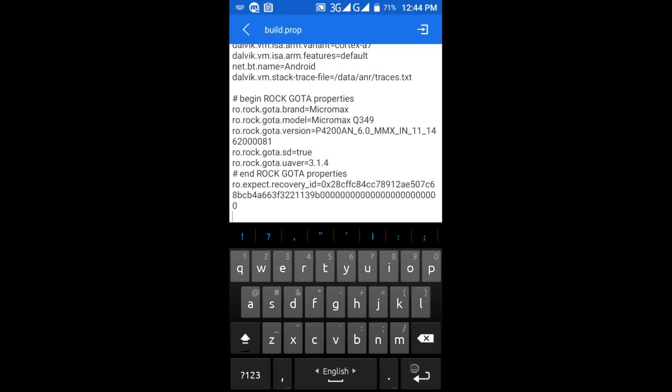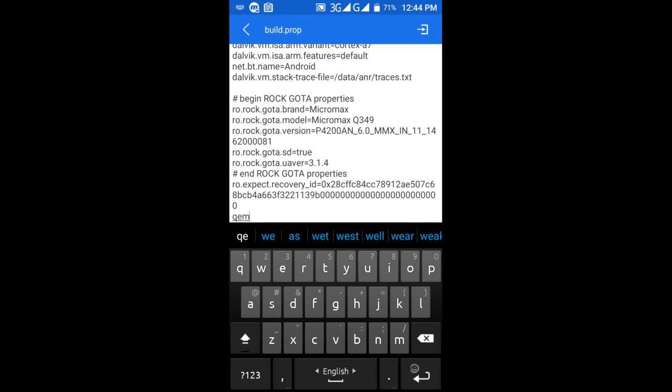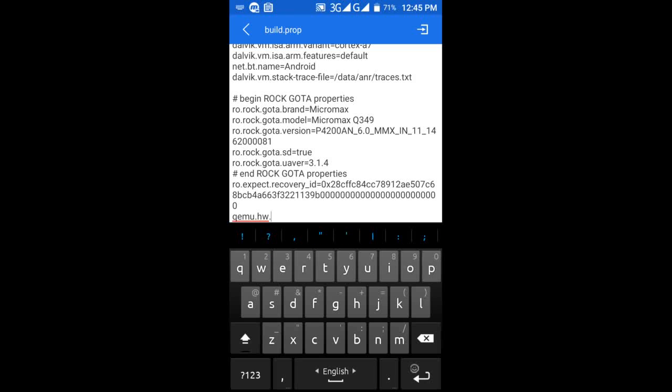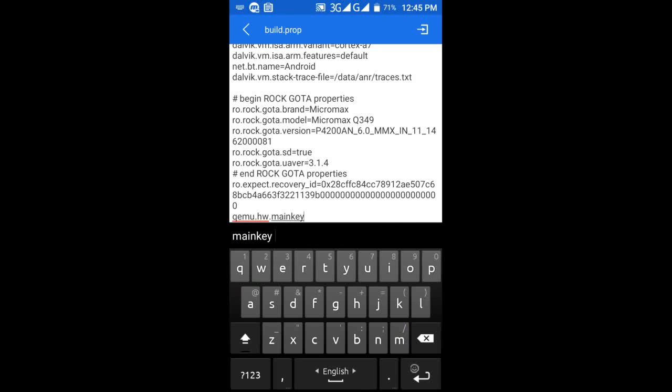At the bottom, paste the command I have given in the video description: qemu.hw.mainkeys = 0